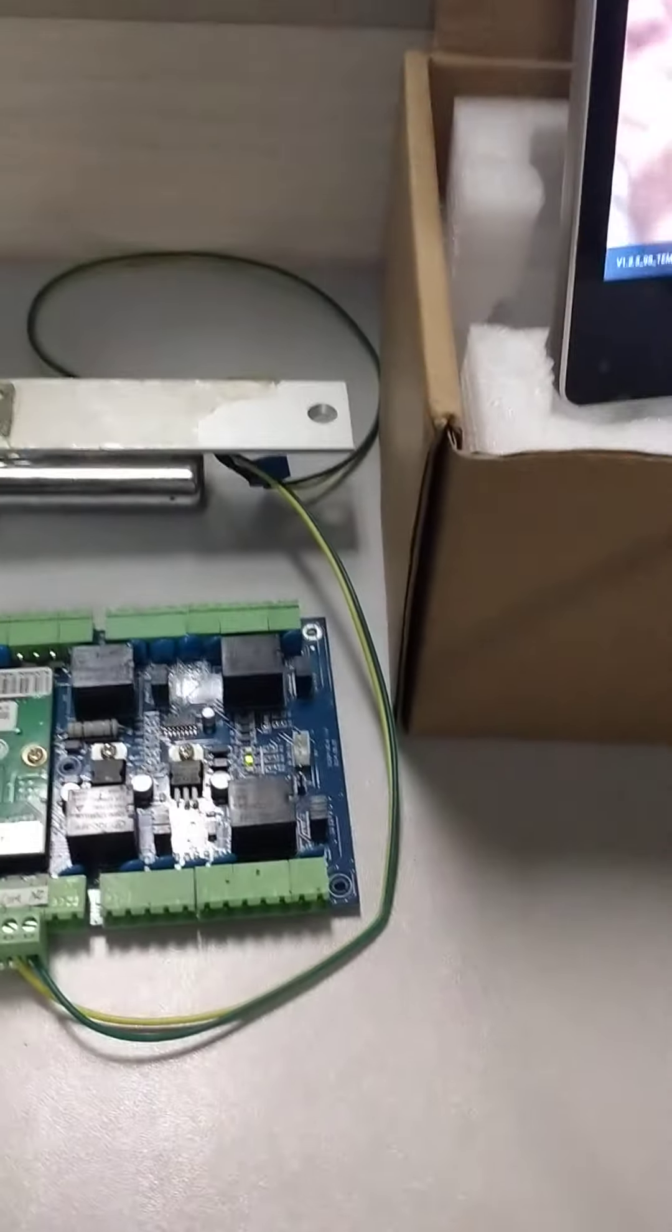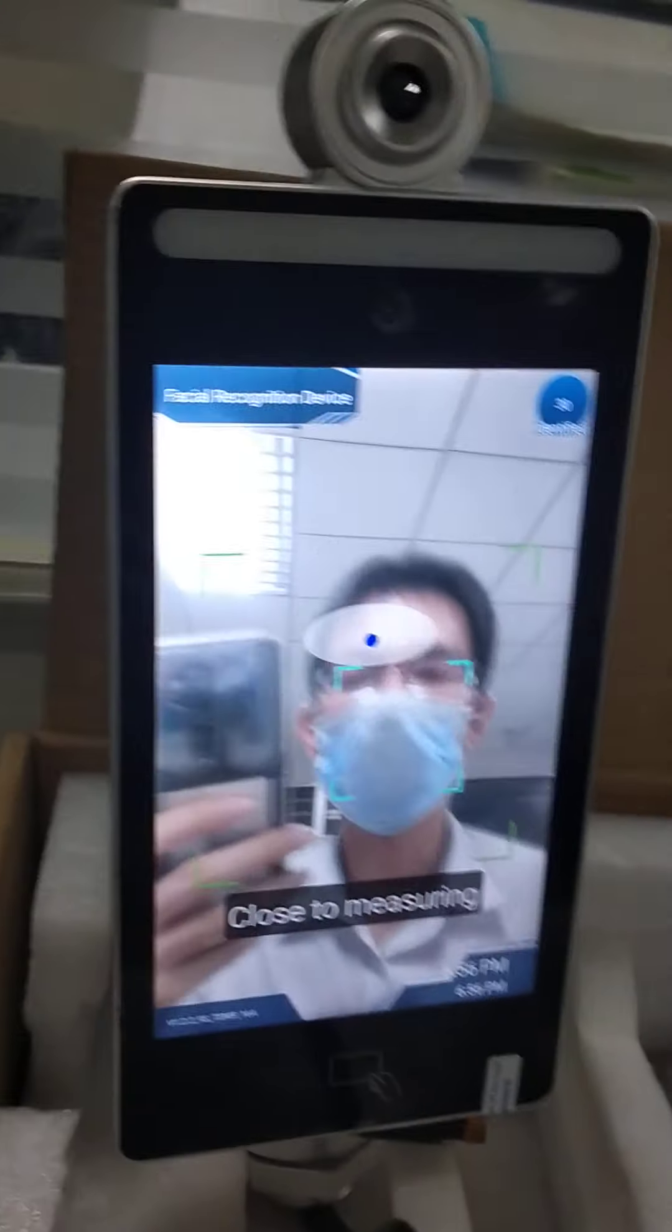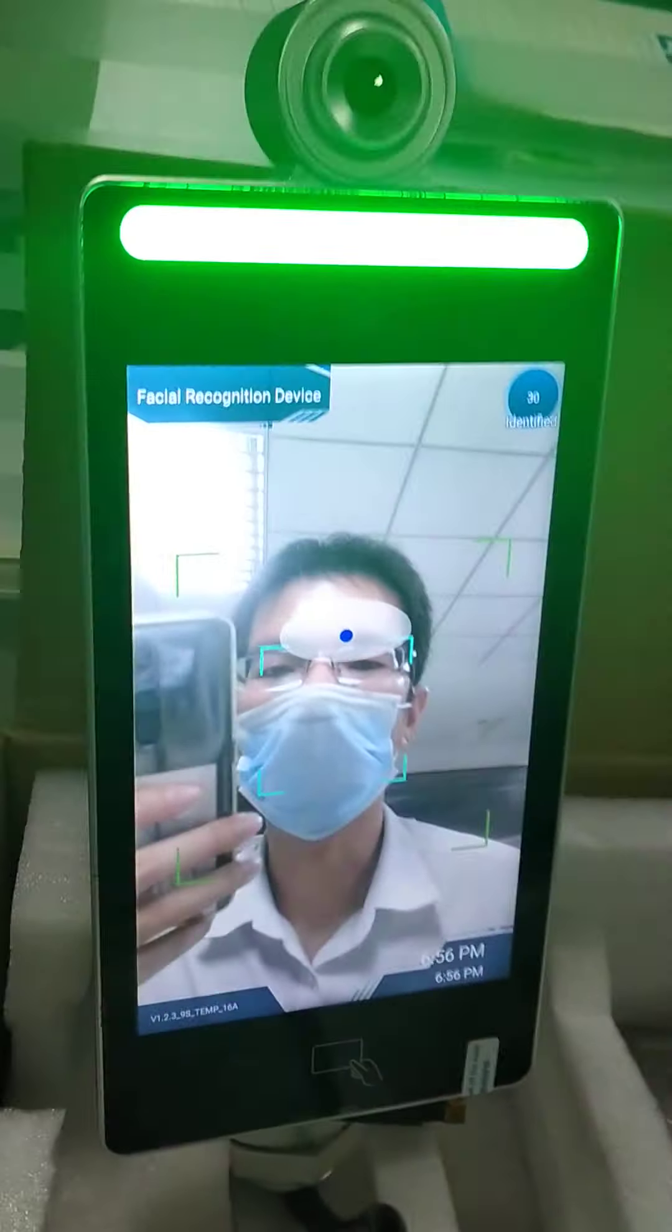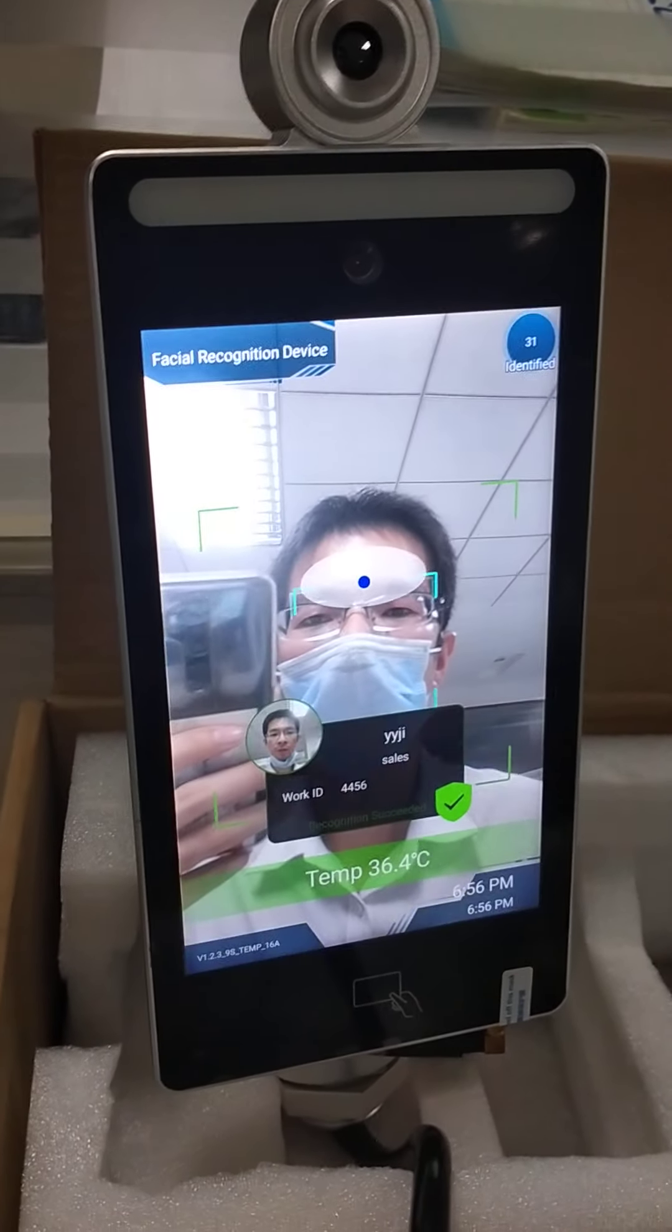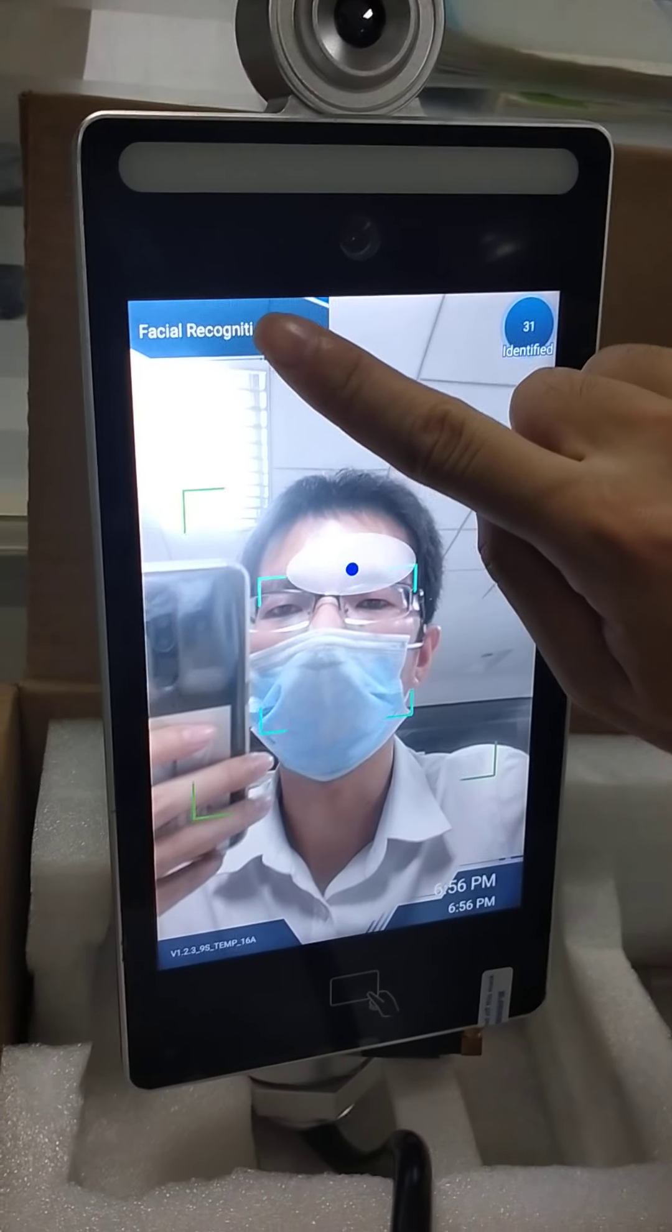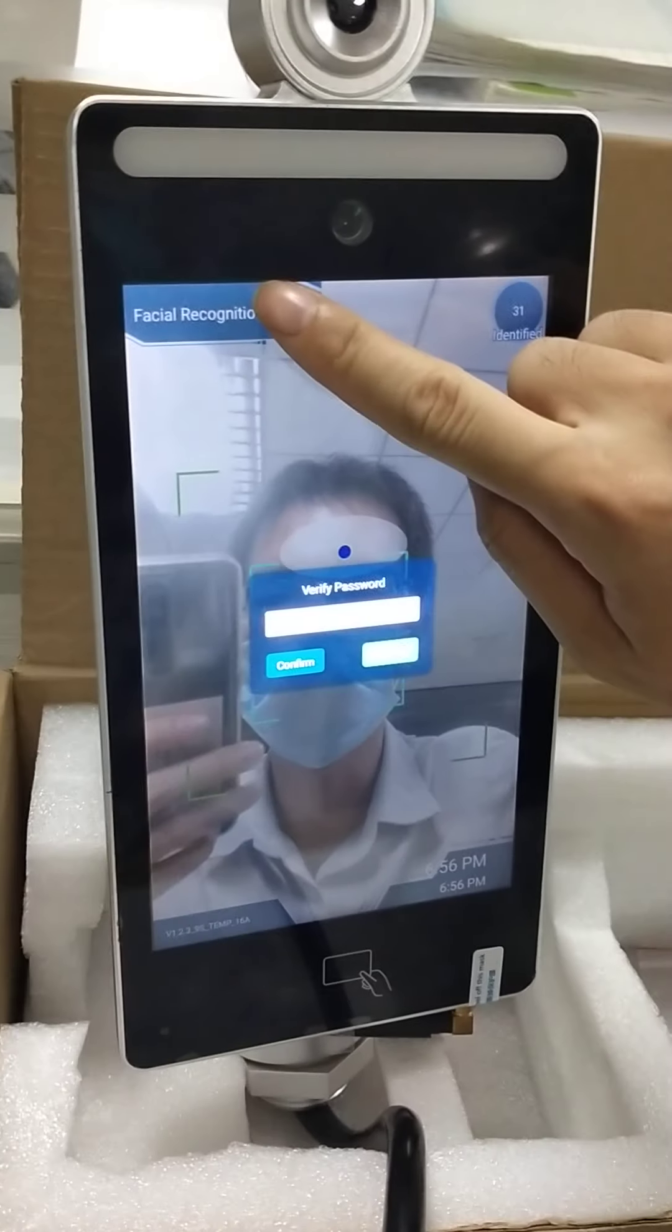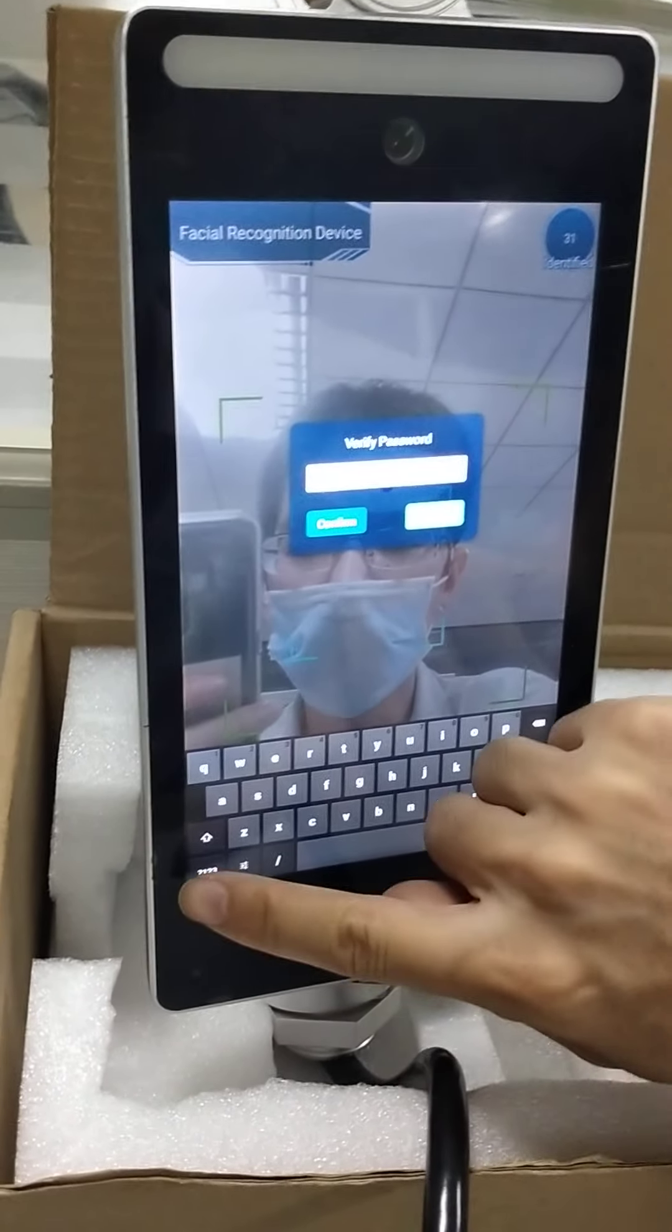Now let's go to the facial recognition. At first we need to register the personal information. Go to the administration mode. Input the password.